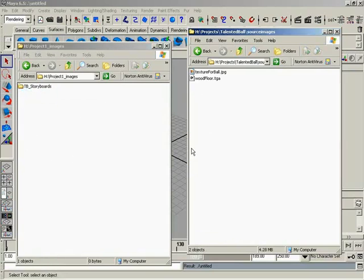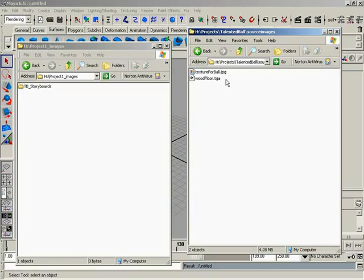So, double check. If we open up Source Images, we now have Texture for ball and woodfloor. You need to have those two images over inside that folder. That is an absolutely vital step. Will not become super important until later once we start texturing our scenes.